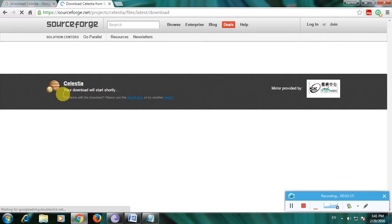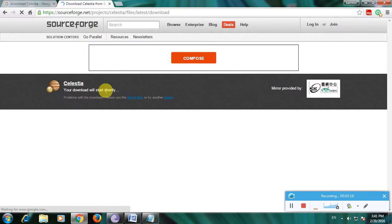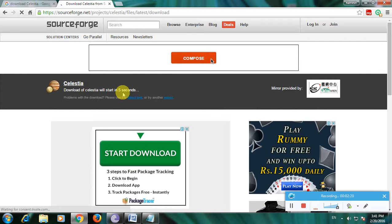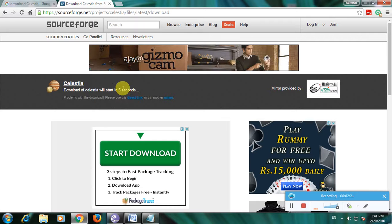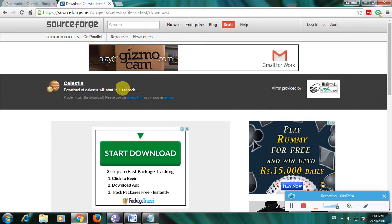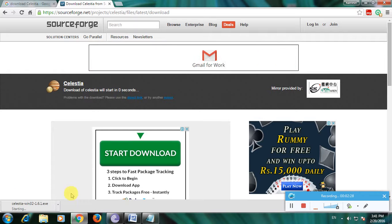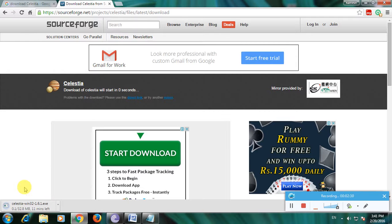It shows that your download will start shortly and the timer is on. After the timer is complete, the file is downloaded. So this is how you download Celestia software. Thanks for watching my video, thank you.